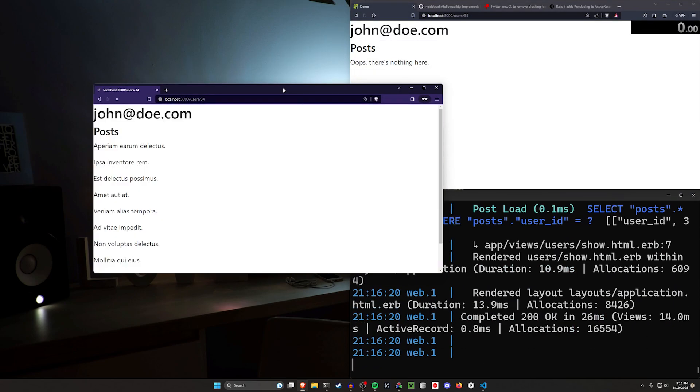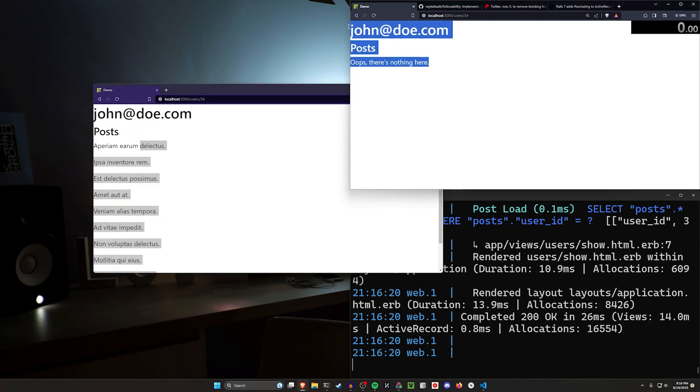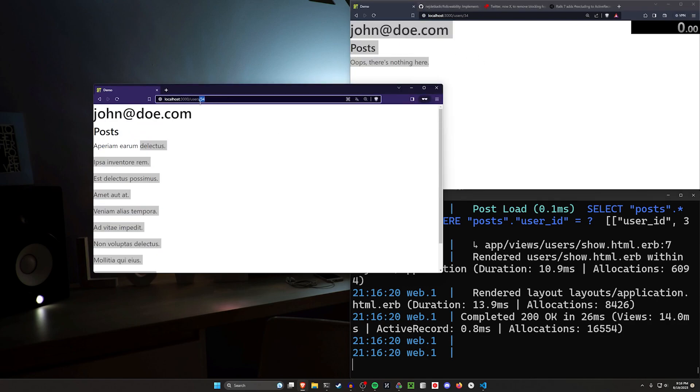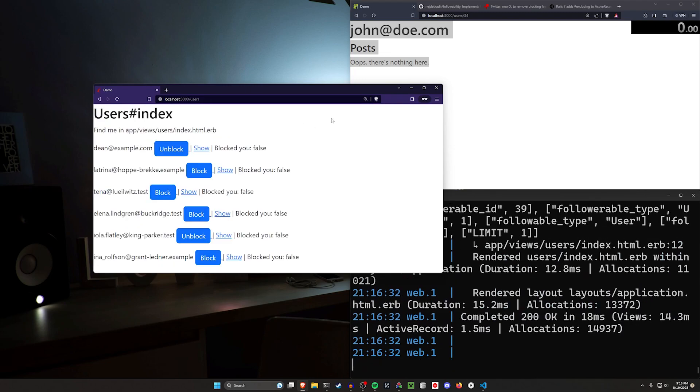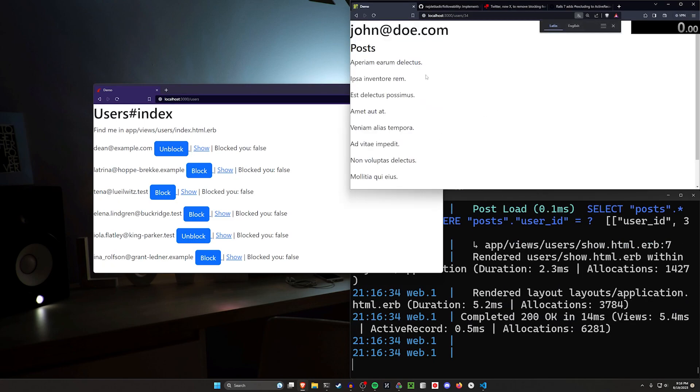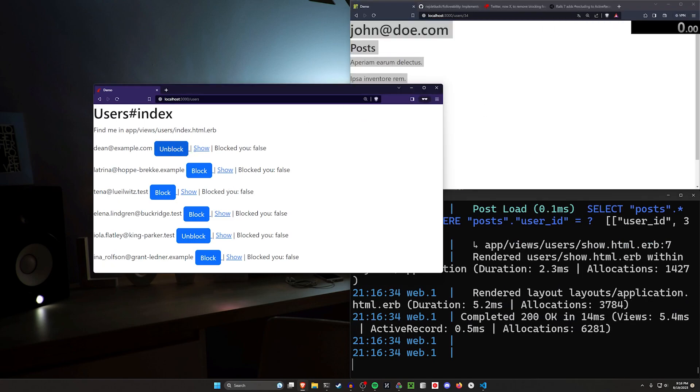But if we go over to this user's profile, we can see that John actually has 10 posts. I just can't see them because I've been blocked by him. Similarly, if John signs in with john@doe.com and a password of password, he'll be able to unblock Dean. And then without refreshing, you can see that Dean can now see his profile.